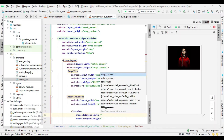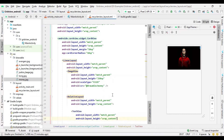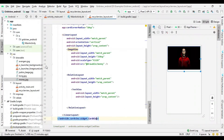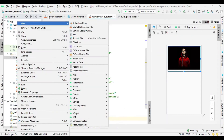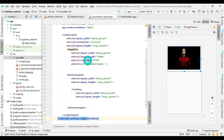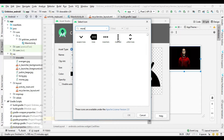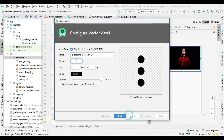Now I add a TextView which is used to show the movie name. I also set some text size, font color, text style, and margin. I also select an icon from vector assets and add it into the ImageView.